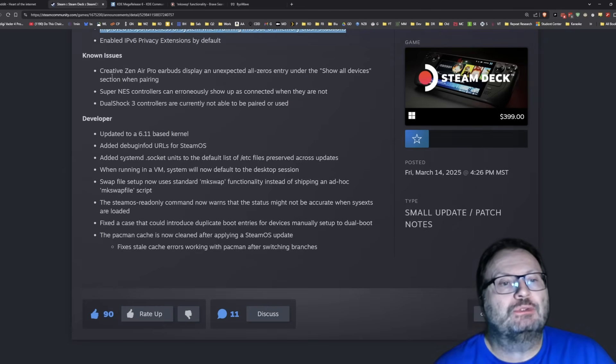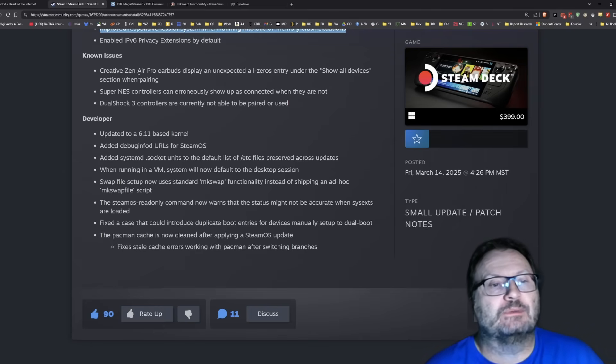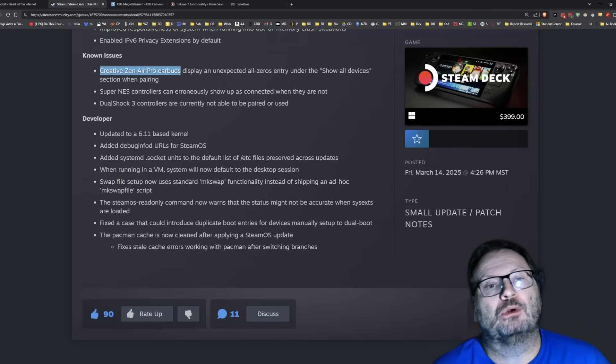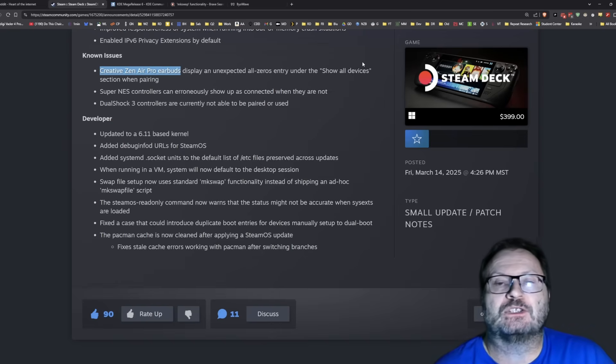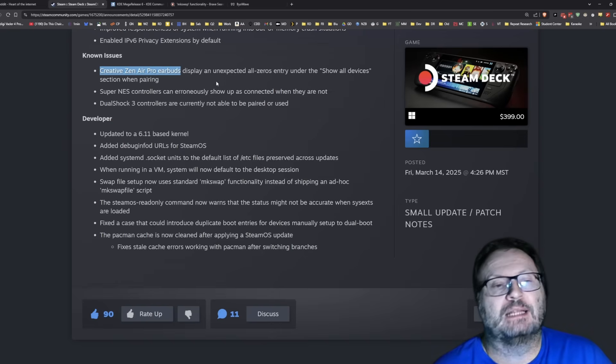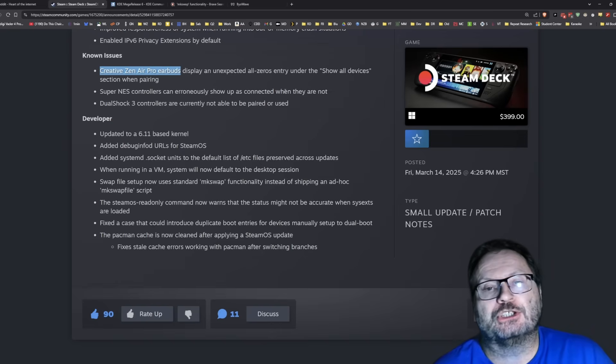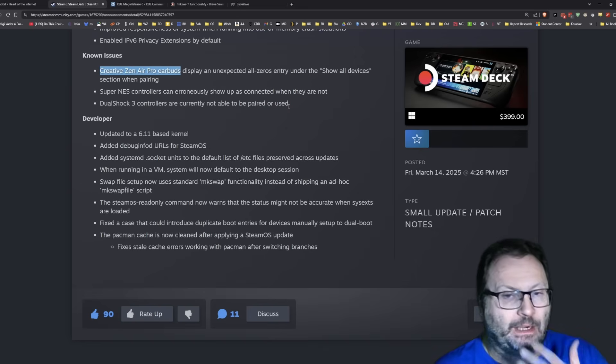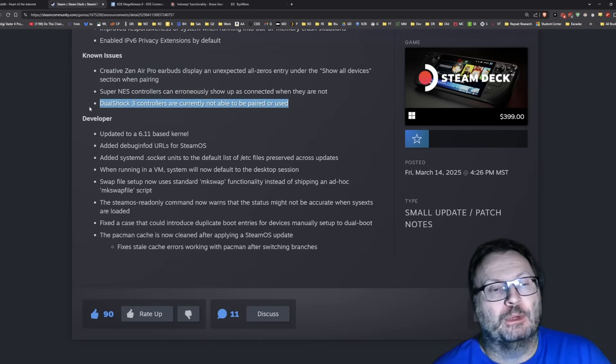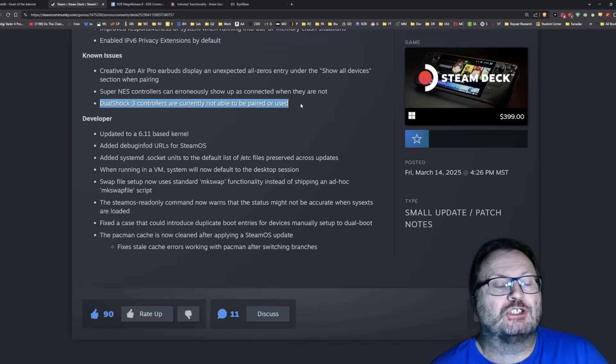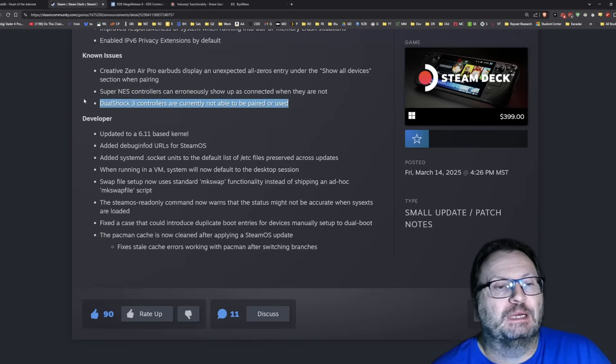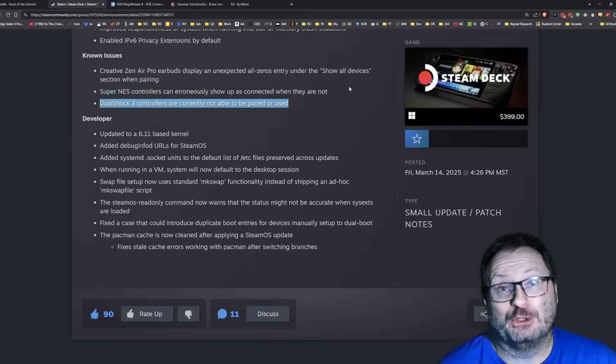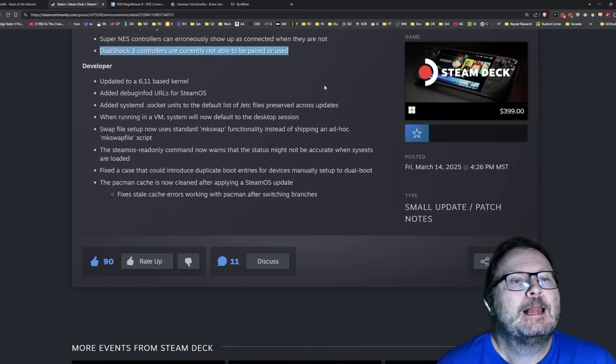Known issues. Creative Zen Air Pro earbuds display an unexpected all zeros entry under show all devices when pairing. Super NES controllers can erroneously show up as connected when they're not. DualShock 3 controllers are currently not able to be paired or used. That might piss somebody off. I know most people are using like the Edge or the four, but I bet somebody out there's using the DualShock 3 and are going to be pissed off.